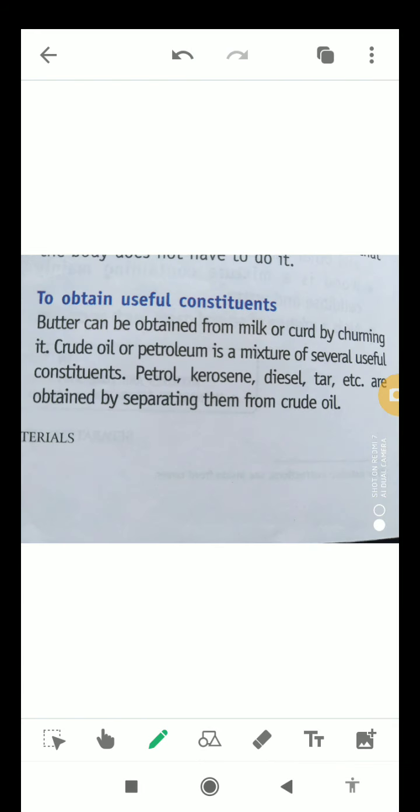Separation is also needed for obtaining useful constituents. For example, butter can be obtained from milk or curd by churning. Crude oil or petroleum is also a mixture of several useful constituents — petrol, kerosene, diesel, tar, etc. are obtained by separating them from crude oil.